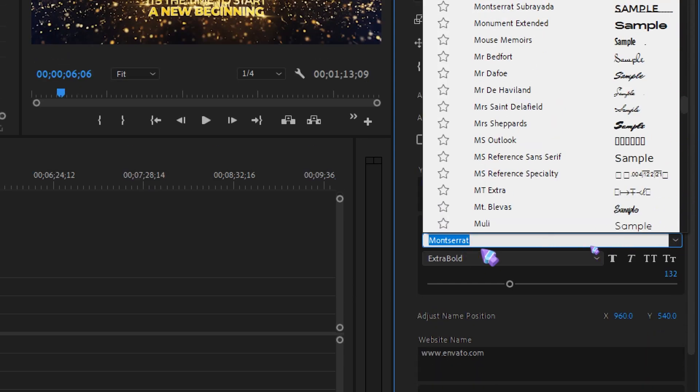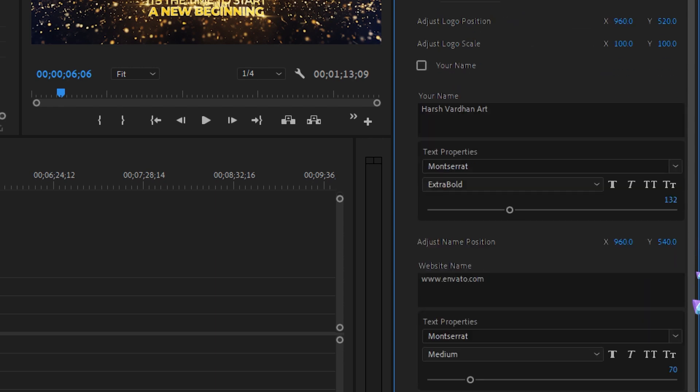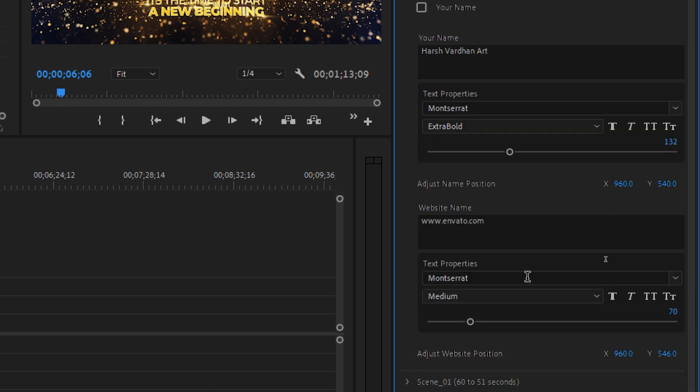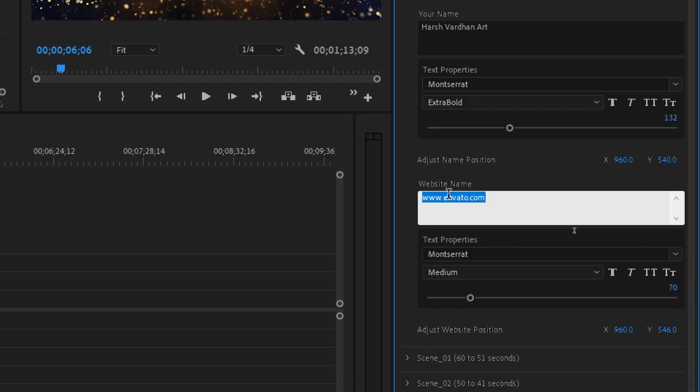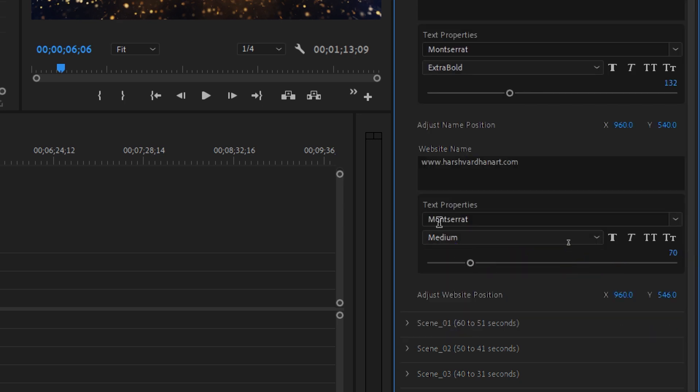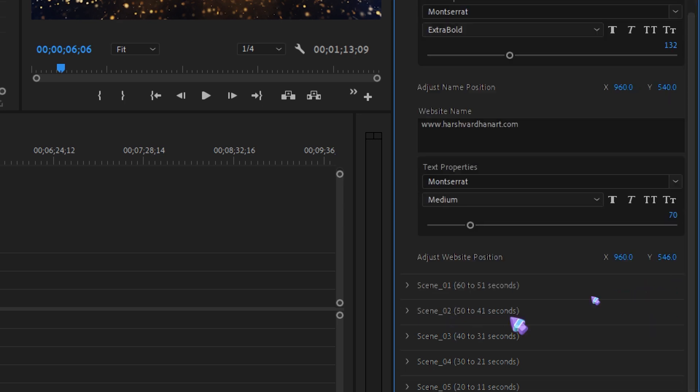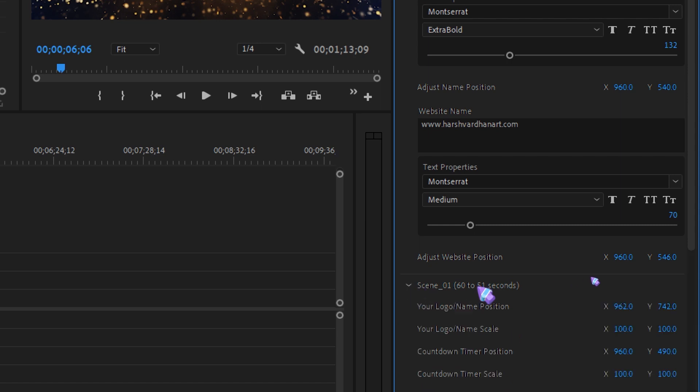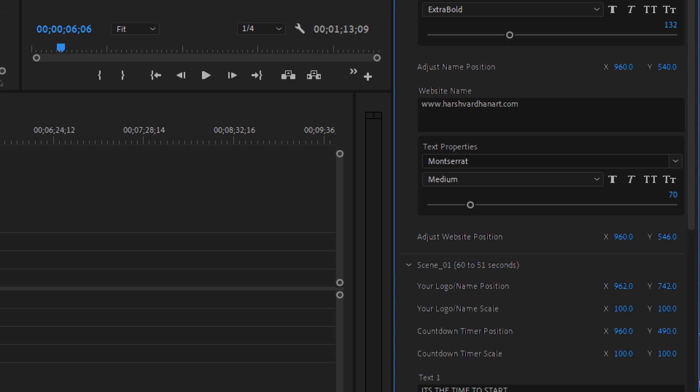You need to have the Montserrat font for this one. Then we have the option to change your website name. I'm going to change my website name like over here: Ashwardana.com. Again, we have the option to change its font and all of these parameters. Then we have scene one. If we click on this, we can change the scene name one.